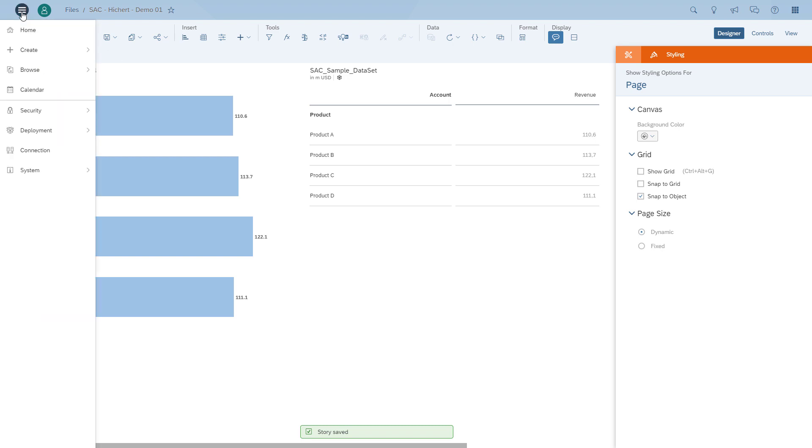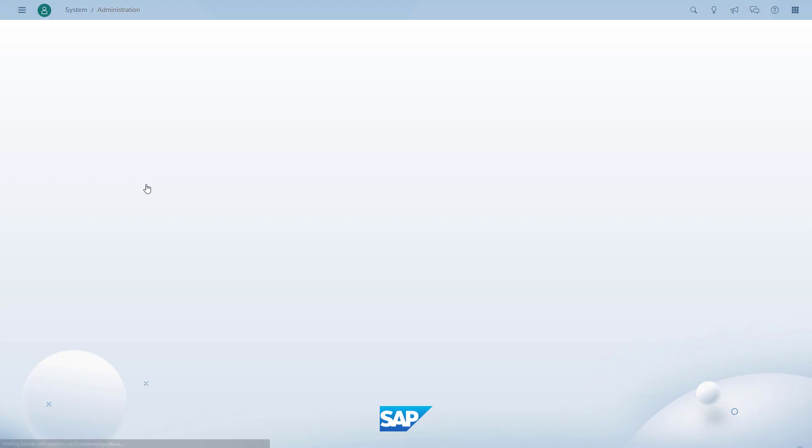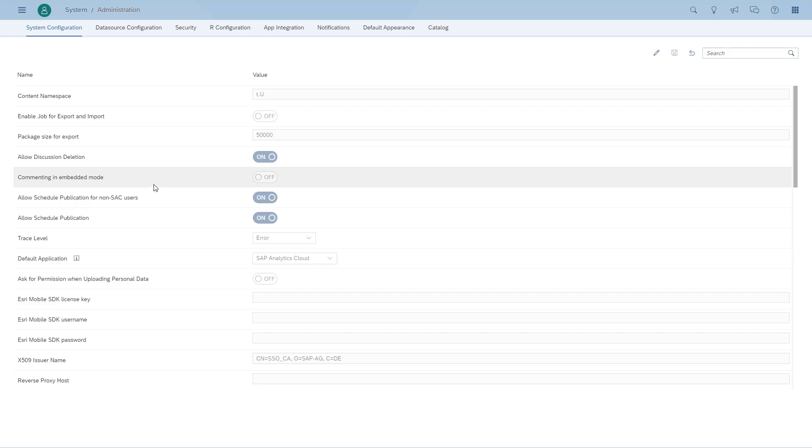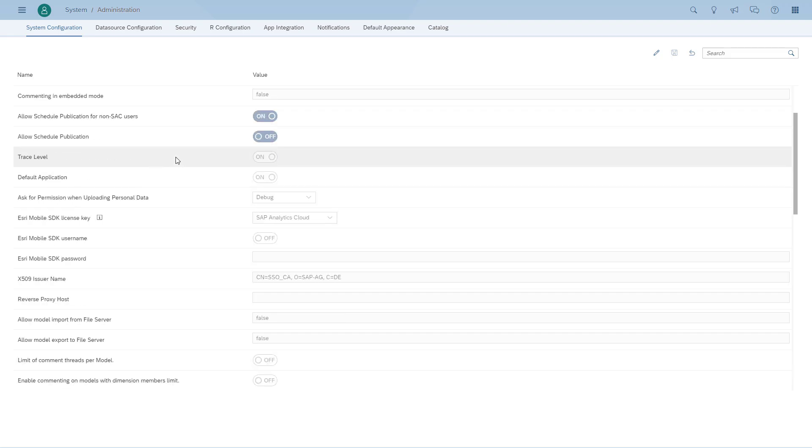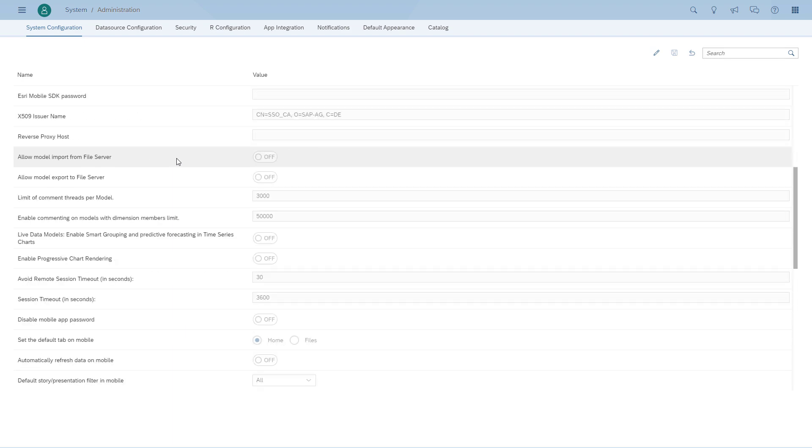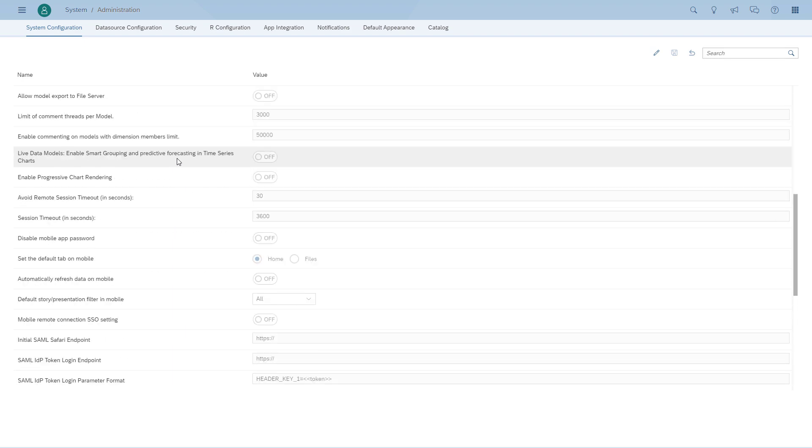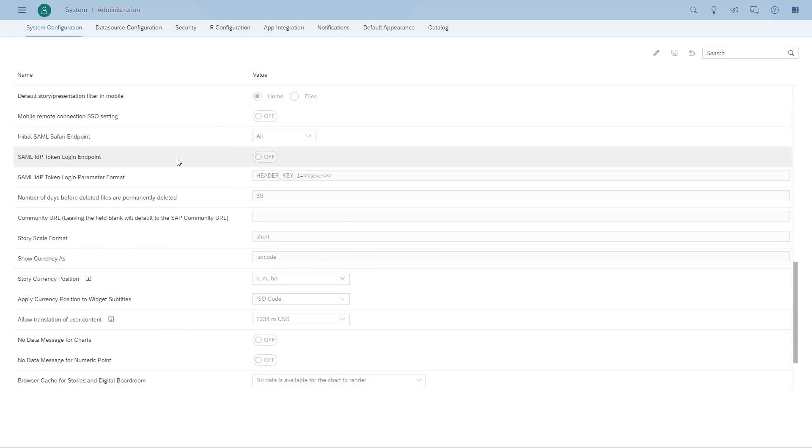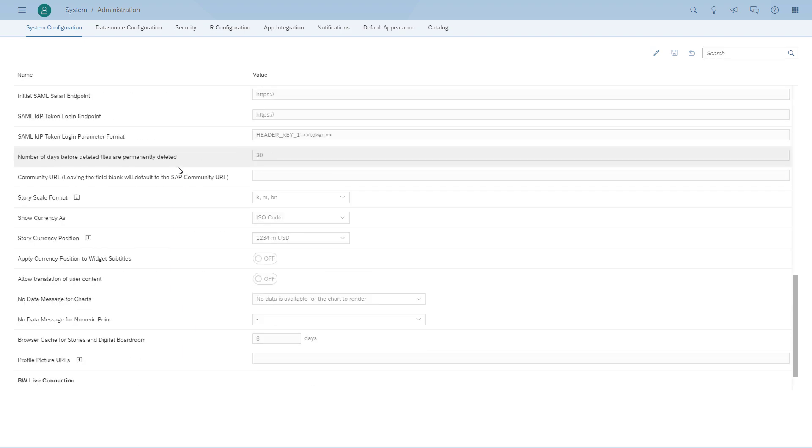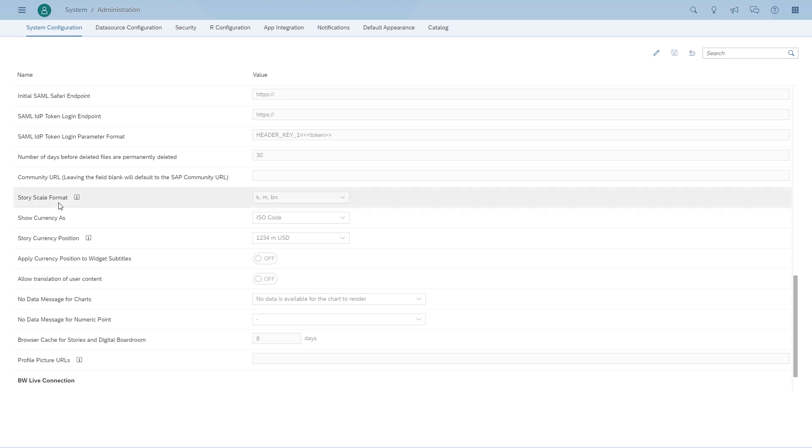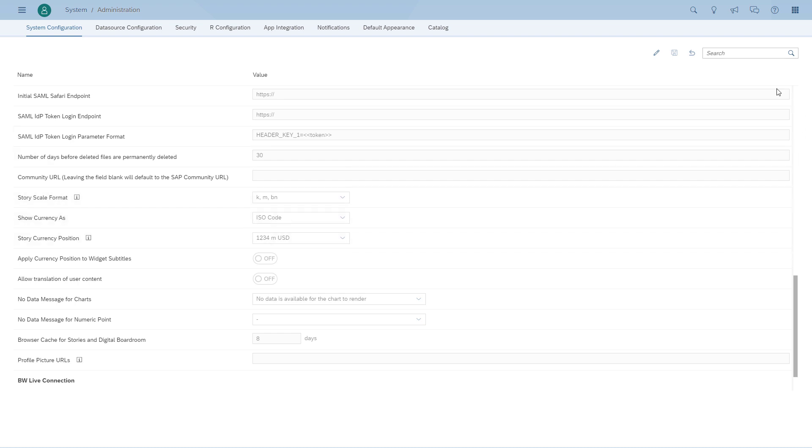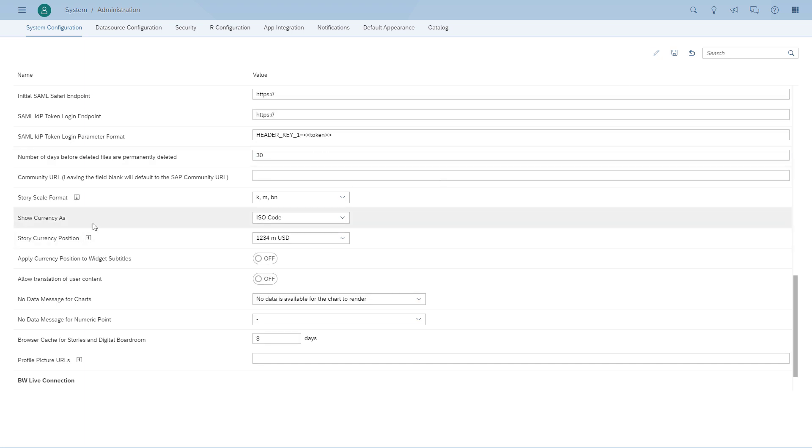You also have the option to configure defaults as part of the system administration. And you also have the ability as part of the system administration to configure what the default currency symbol is. So you see, we have the option to configure a scale, the currency format, either the ISO code or the symbol, and where the currency is being positioned.